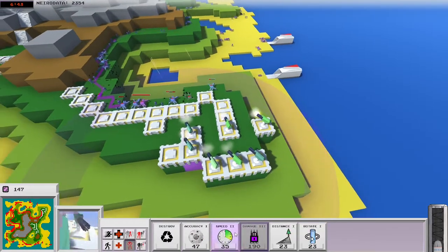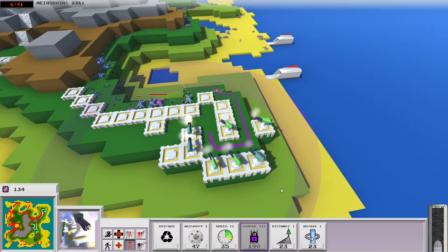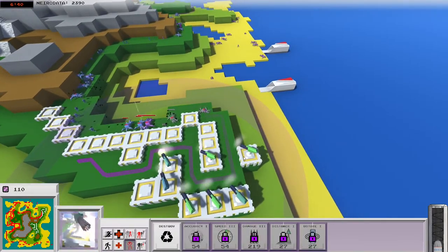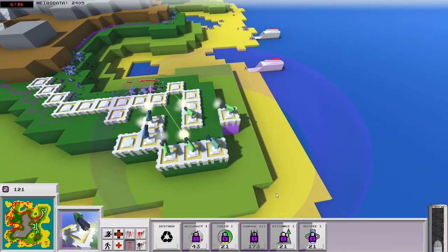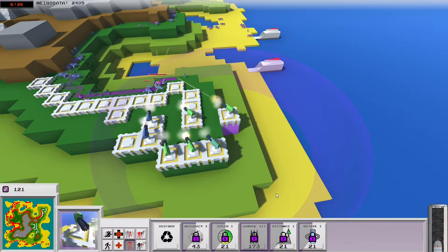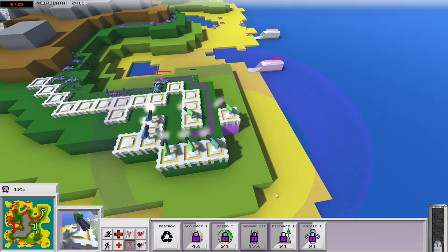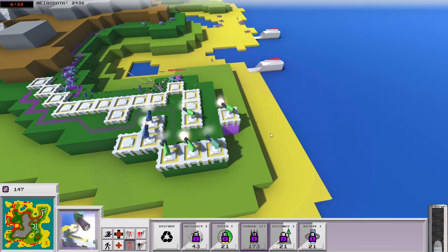That timer should be visible all the time, even if you don't have the resources to upgrade. But you can see right here, this is the strategy, basically. You put a bunch of these Gatling guns in one place, so that way they can destroy things quickly enough that they don't have to rotate too much.